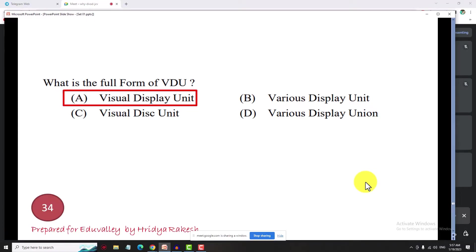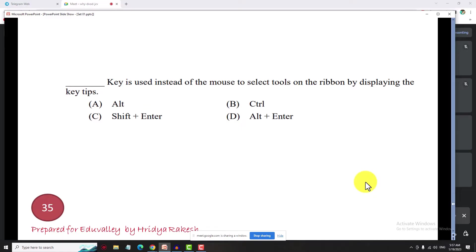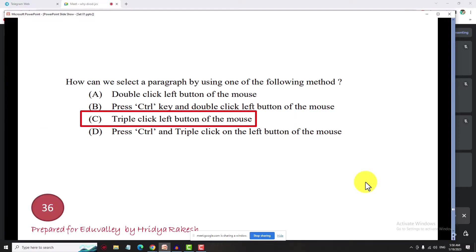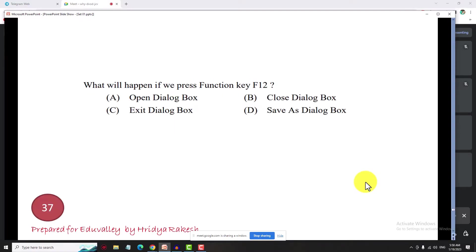The ALT key is used instead of a mouse to select the tools on the ribbon by displaying the key tips. To select a paragraph using the mouse, the answer is option C: triple-click the left button of the mouse.